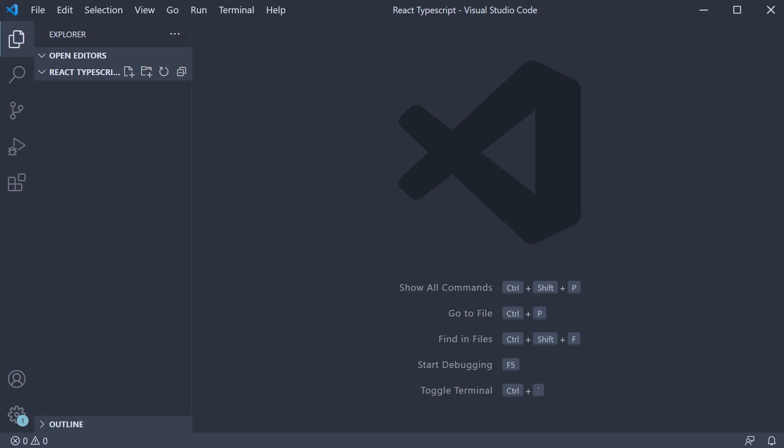Now, to learn about TypeScript with React, we first need a React app that is configured specifically for TypeScript. Luckily for us, create-react-app provides a TypeScript template we can use.